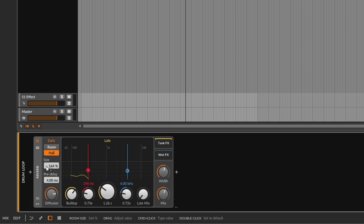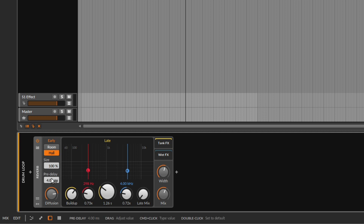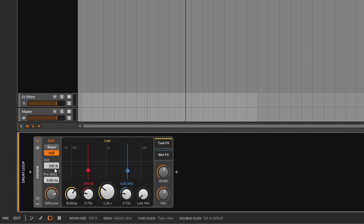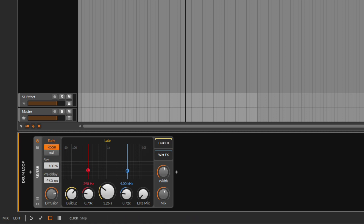Then you have the pre-delay. When we play something, the reverb sound comes a little bit after the original. You can choose how much of this delay you want. By default it's 4 milliseconds. The pre-delay controls how long the reverb waits before starting its reflections — it's essentially saying that the copy of the original sound bouncing off walls will start after that many milliseconds. You can go a little bit more, and in the room setting this becomes more noticeable.